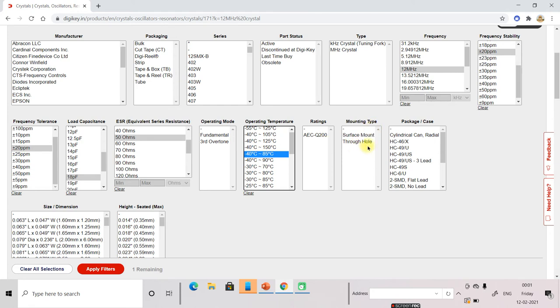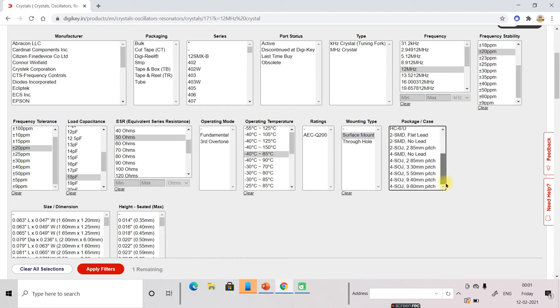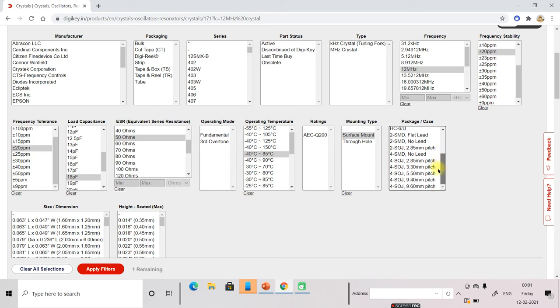SMD surface mount you can select. Package case, you don't need to select package case. Generally 4 SMD no lead you can select.